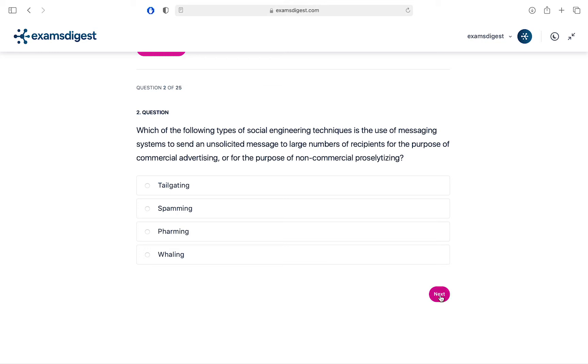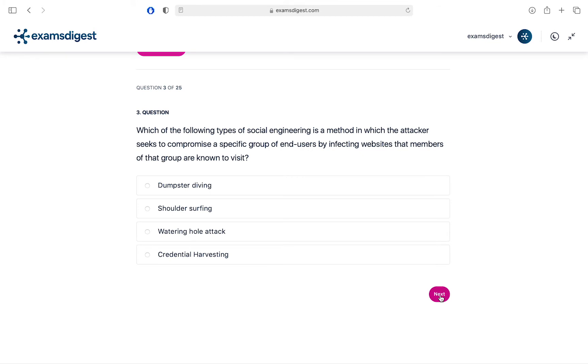Question 3. Which of the following types of social engineering is a method in which the attacker seeks to compromise a specific group of end-users by infecting websites that members of that group are known to visit? A. Dumpster diving. B. Shoulder surfing. C. Watering hole attack. D. Credential harvesting.